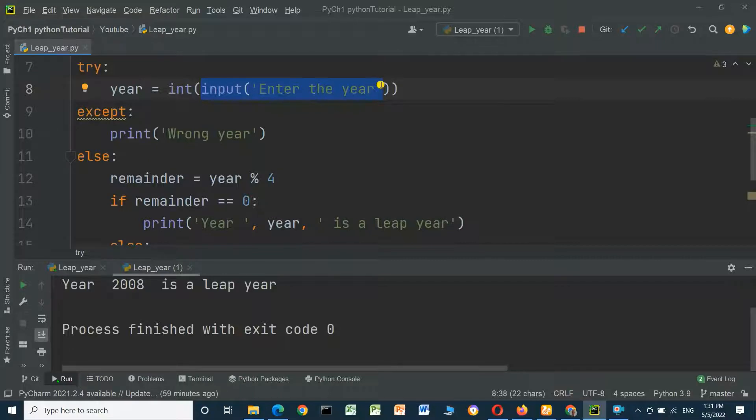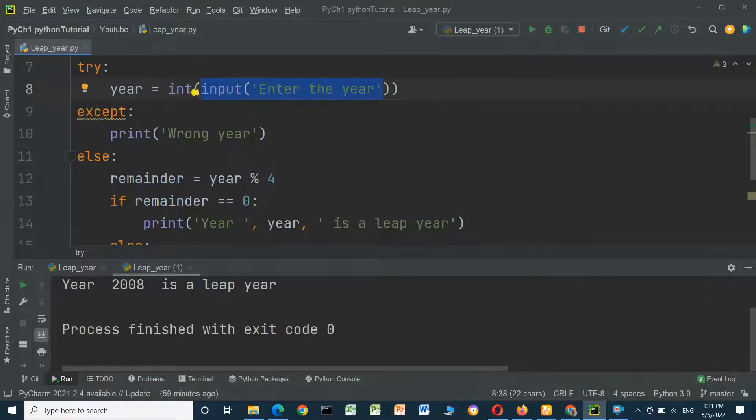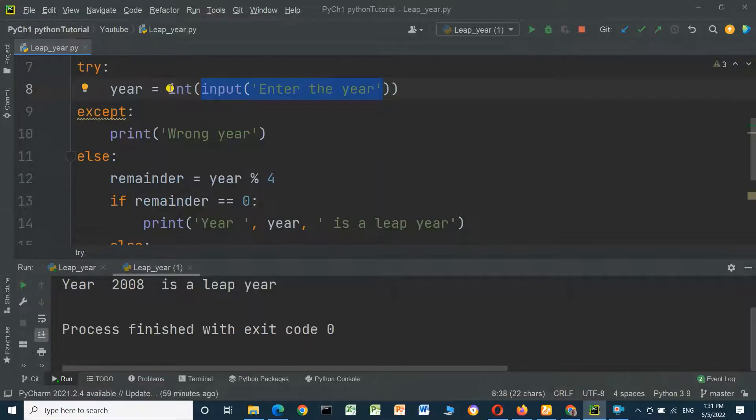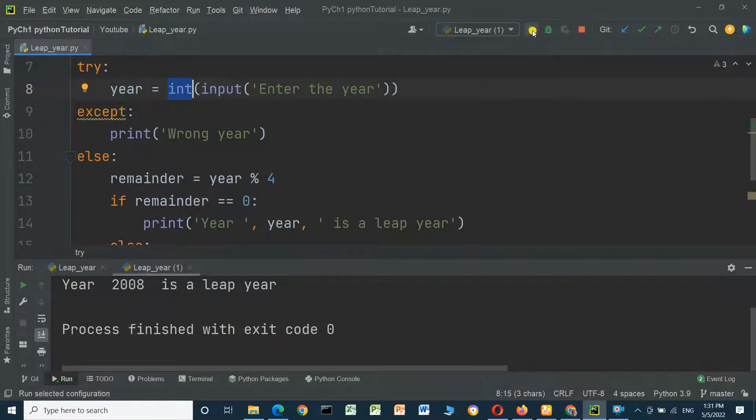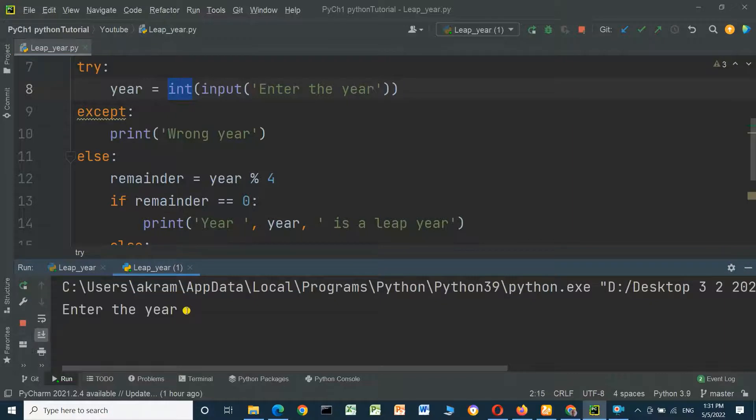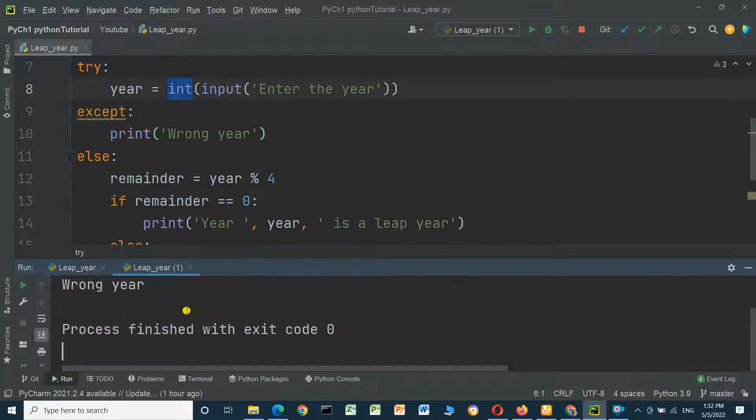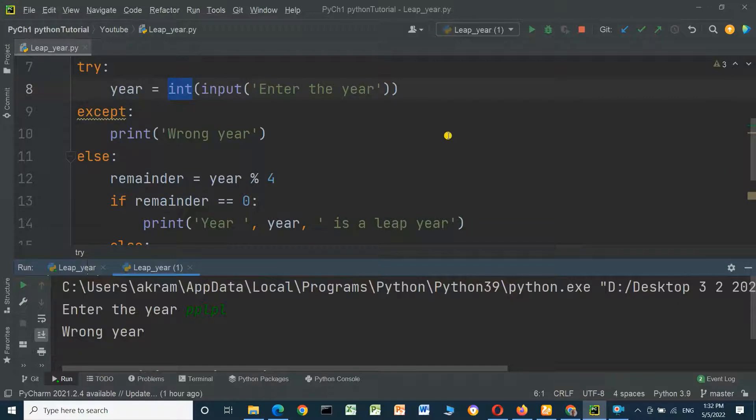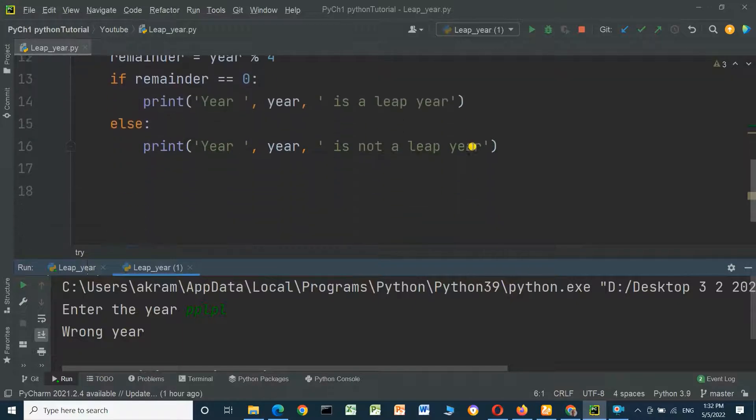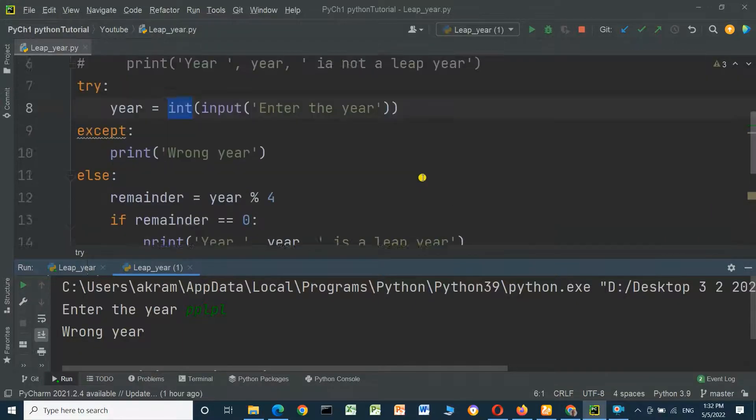Why we use int function? Because every value received from input function is a string format, but we have to convert string format to integer by using int function. And here we run the program and check if we will enter our own year like this. The result: wrong year.